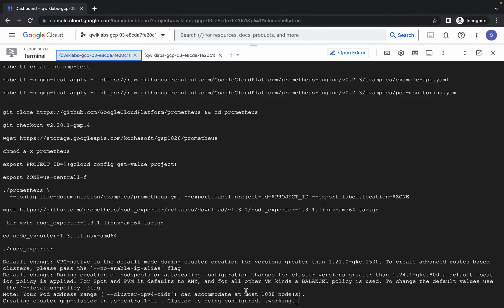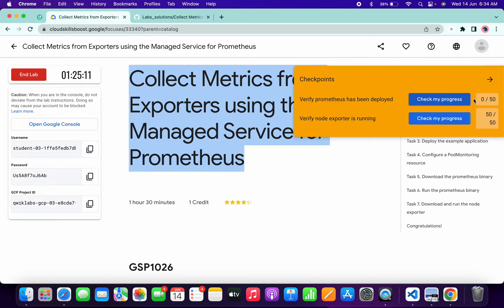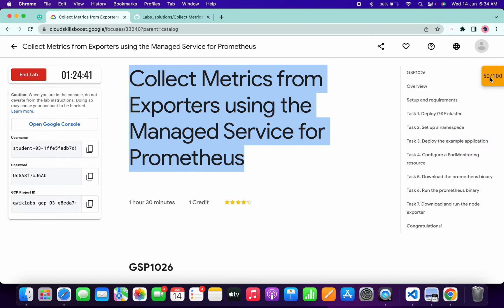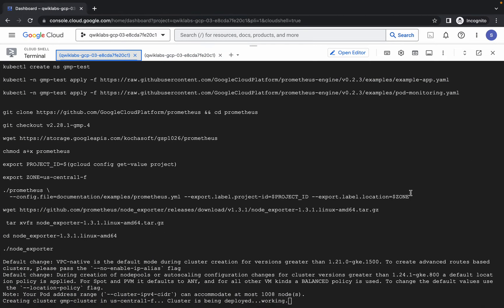Now just wait for this task to get complete, and once it's done you will get an output like 'server is ready.' Once you get this kind of output, if you simply click on Check My Progress you will get a score without any issue. Make sure your laptop will not go to sleep, otherwise your Cloud Shell will disconnect and you might face unnecessary errors. So just wait for a couple of minutes.